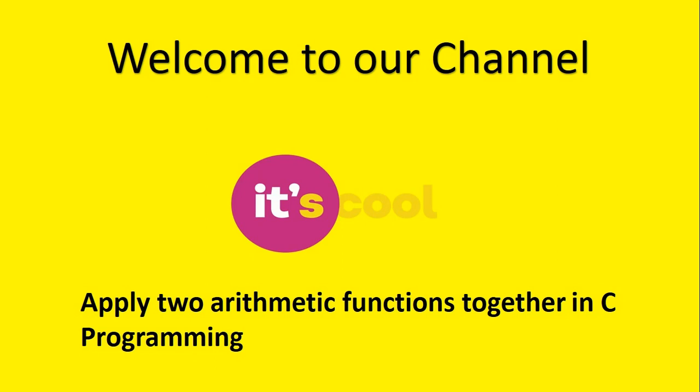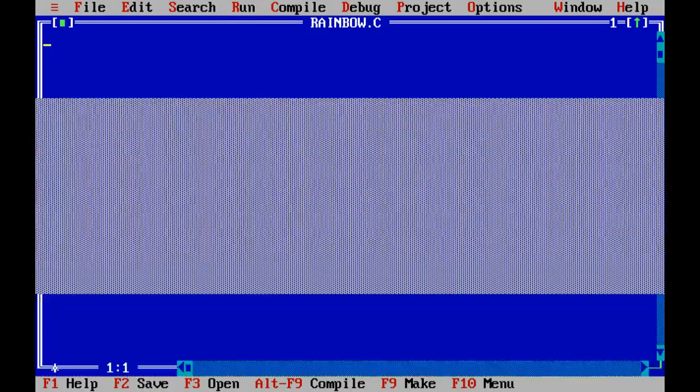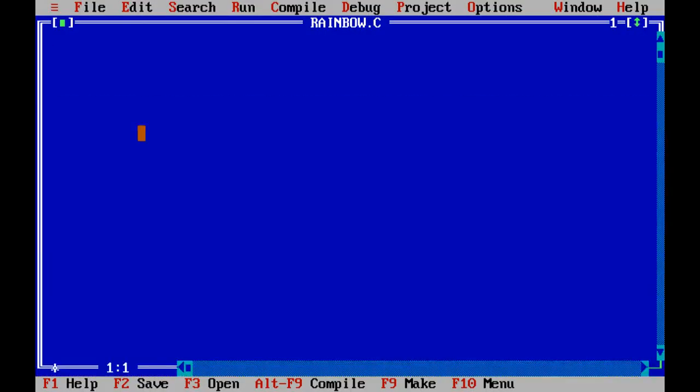Today we learned about how to create a function with two arithmetic operators. For example plus, minus, multiplication, division, etc.